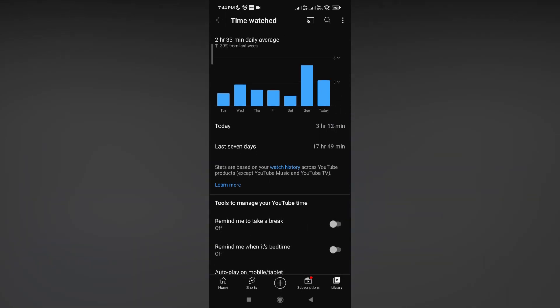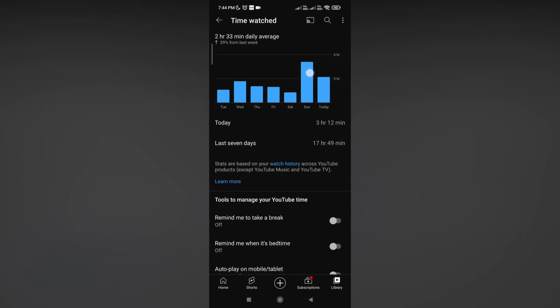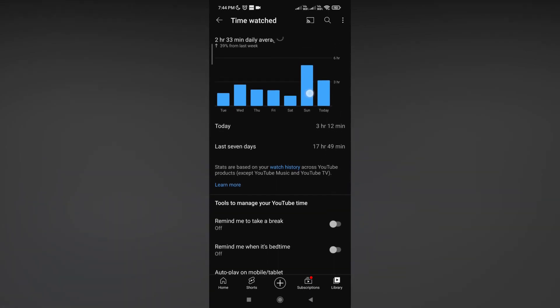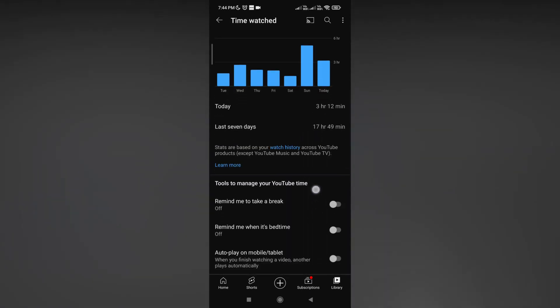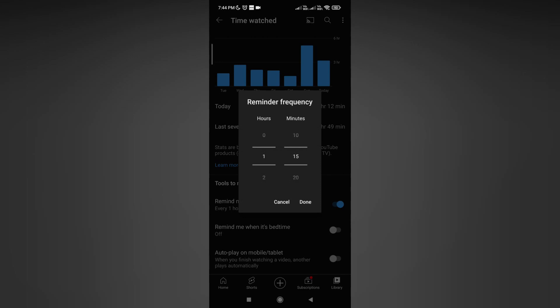You can have a graph showing the daily time that you spend on YouTube watching videos. It will show today's watch time and also has some reminders on your mobile phone to spend less time on YouTube.